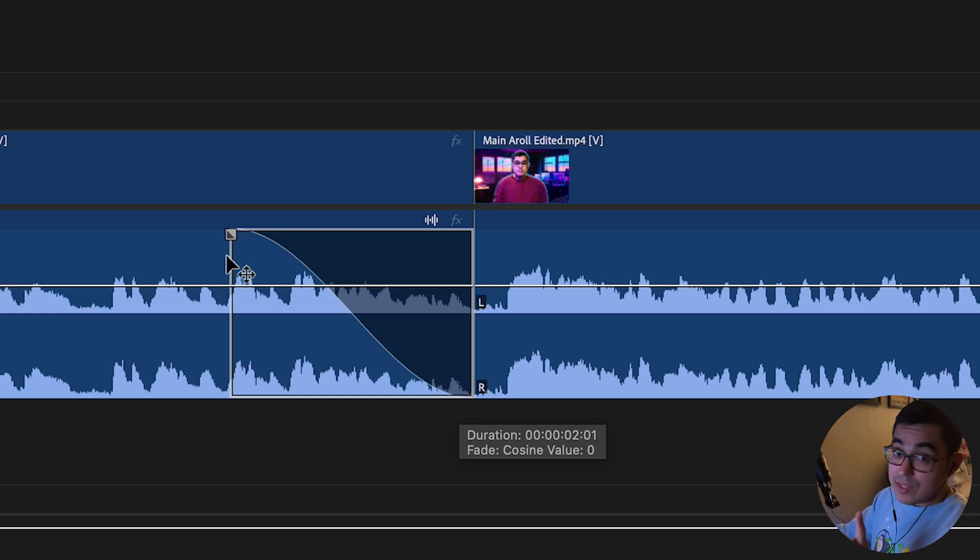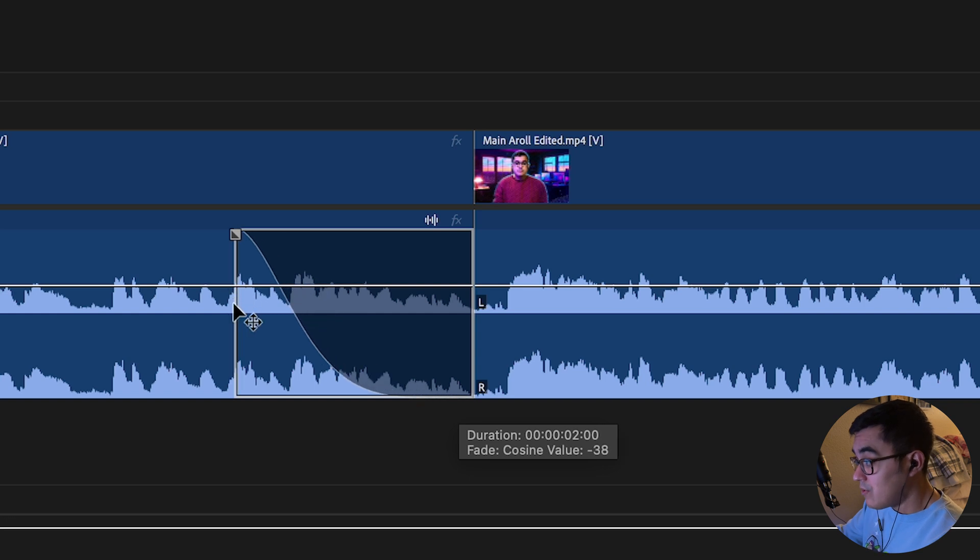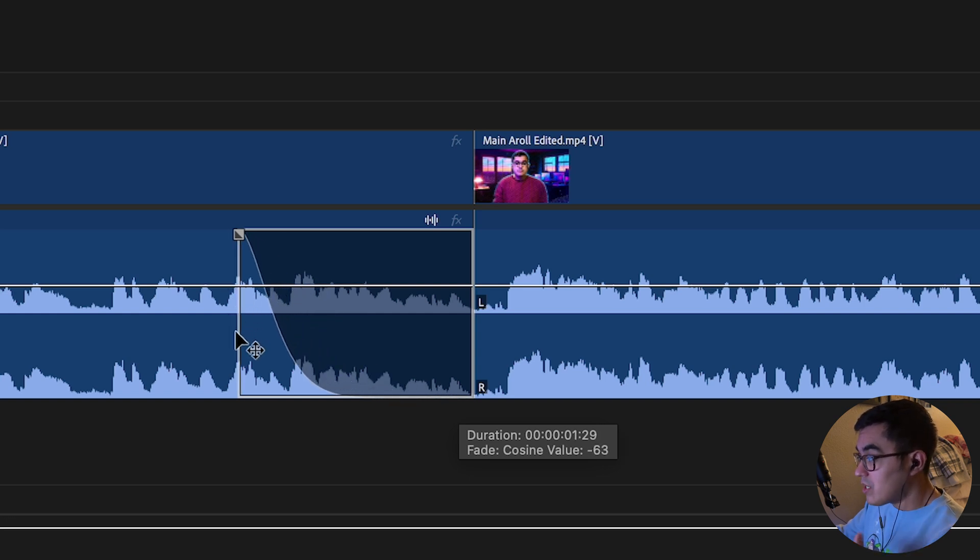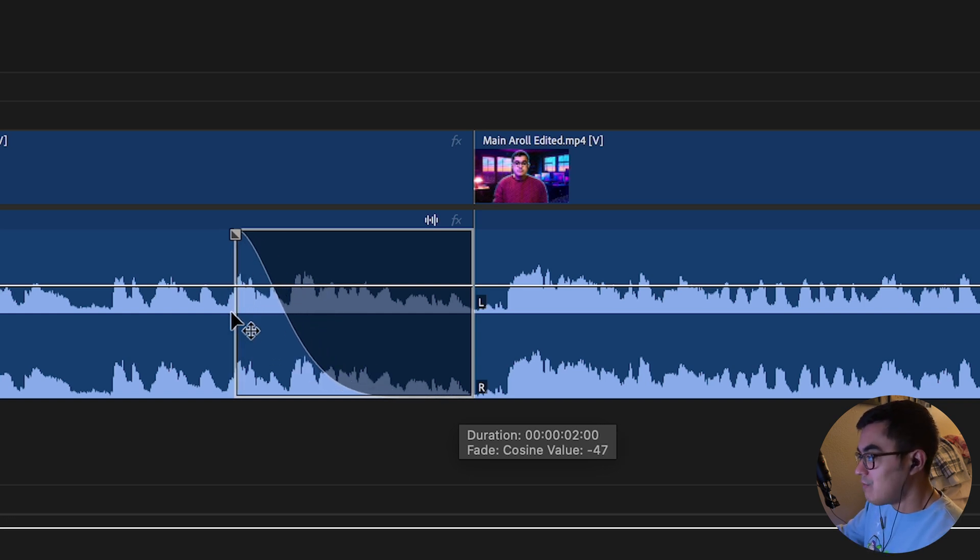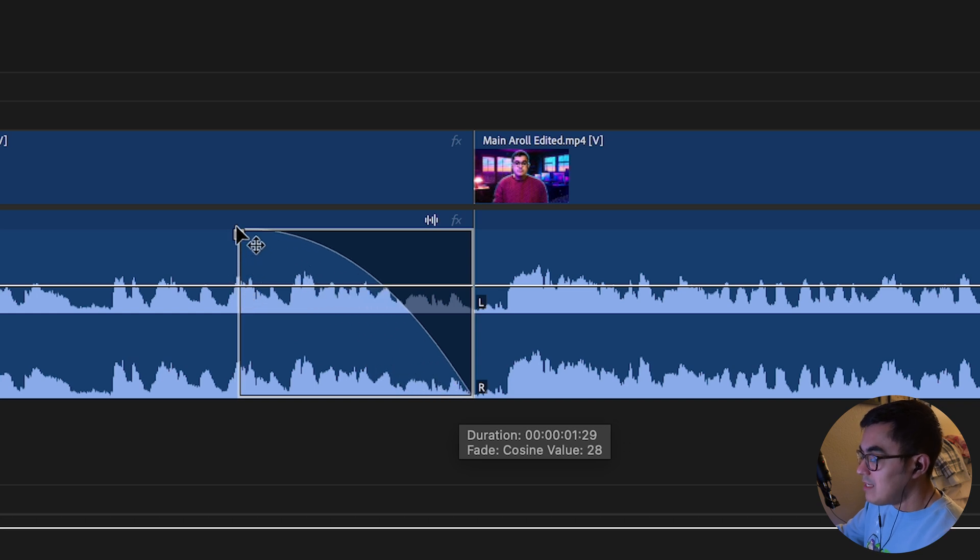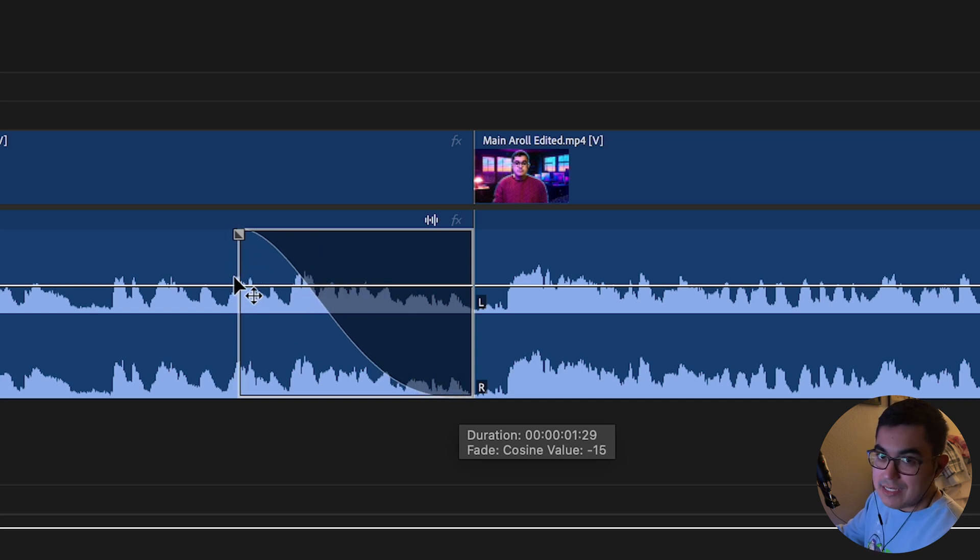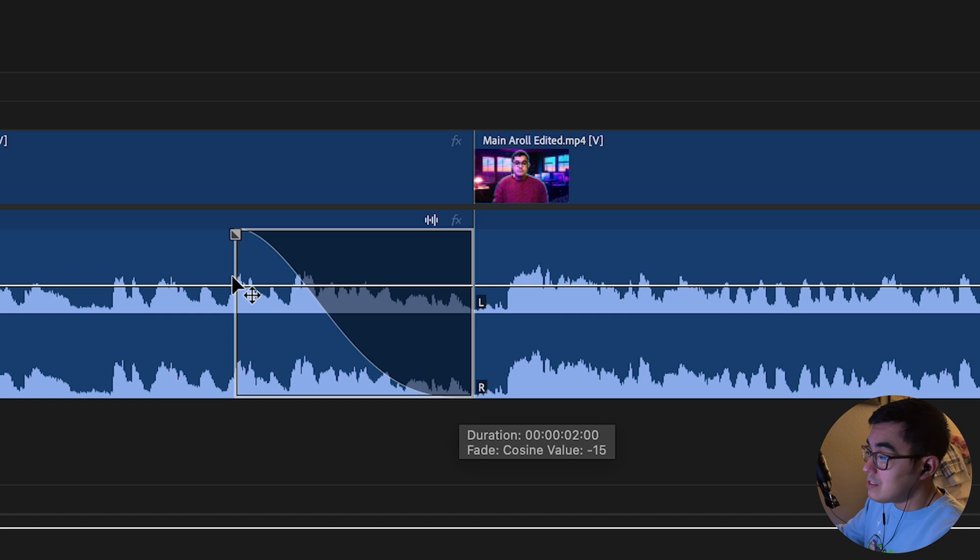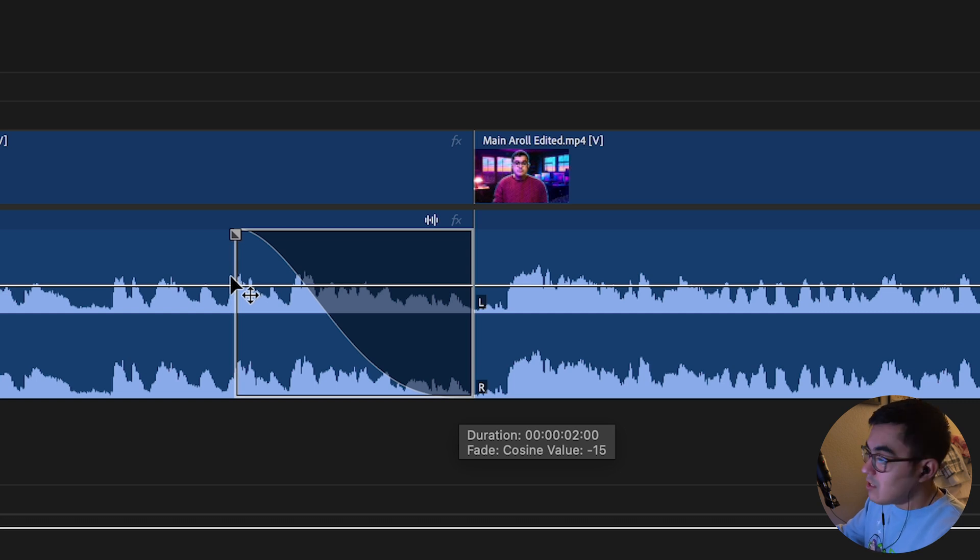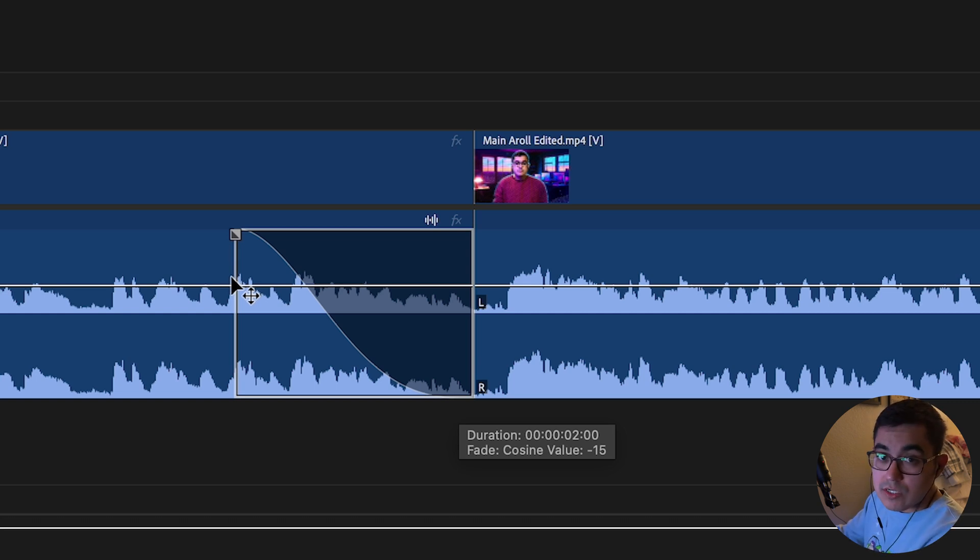Now here's the cool thing. If I go ahead and go down, look at that—the crossfade cosine value goes down. If I go up, it goes up. This is really nice as a way to ease into other tracks, whether this is for music, sound effects, or even just audio from one track to another.